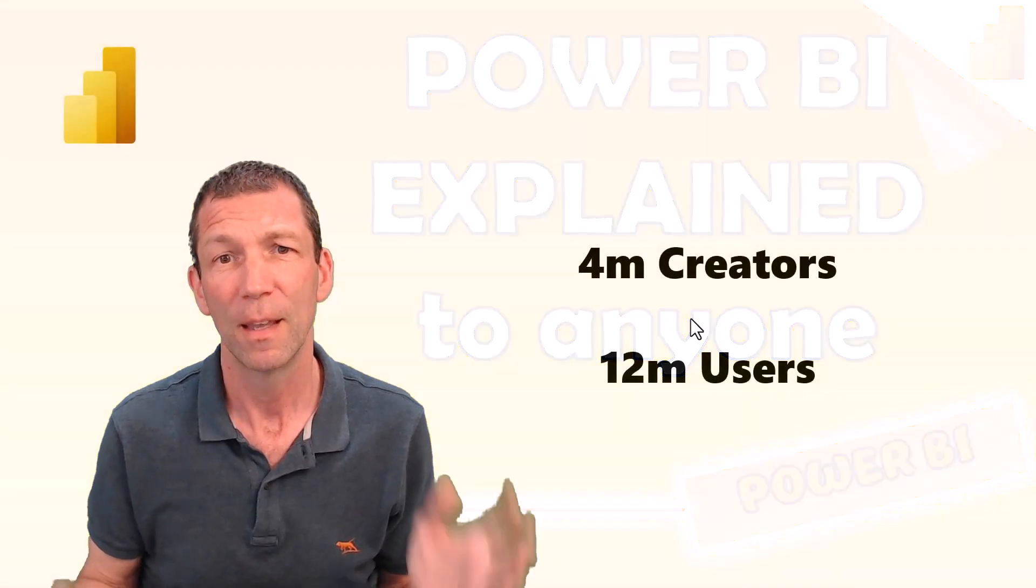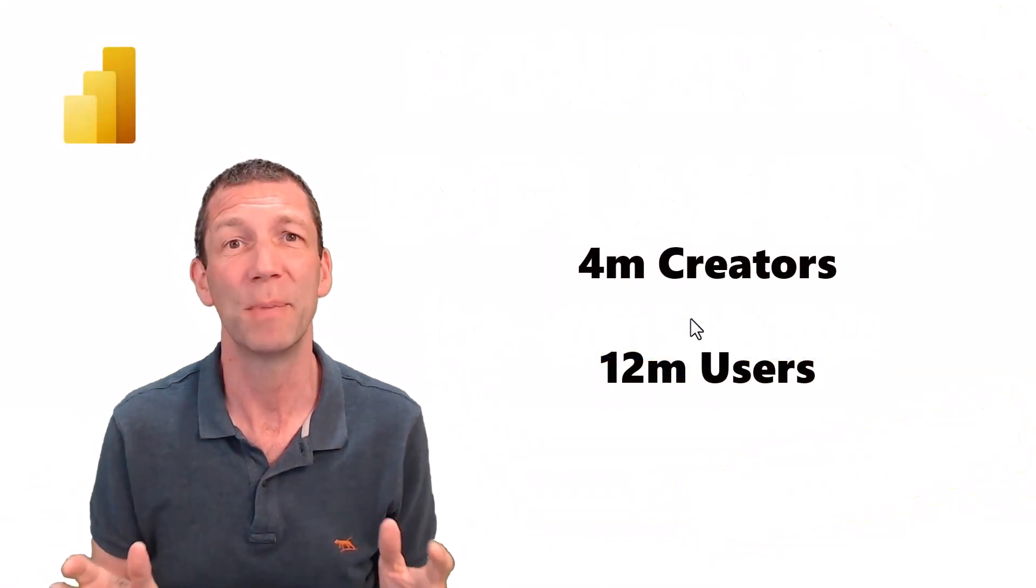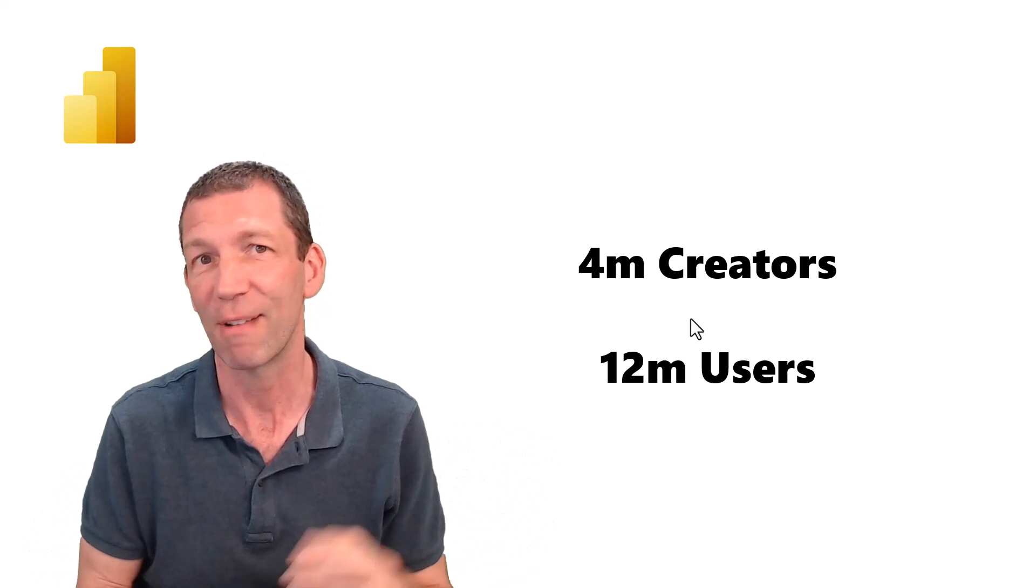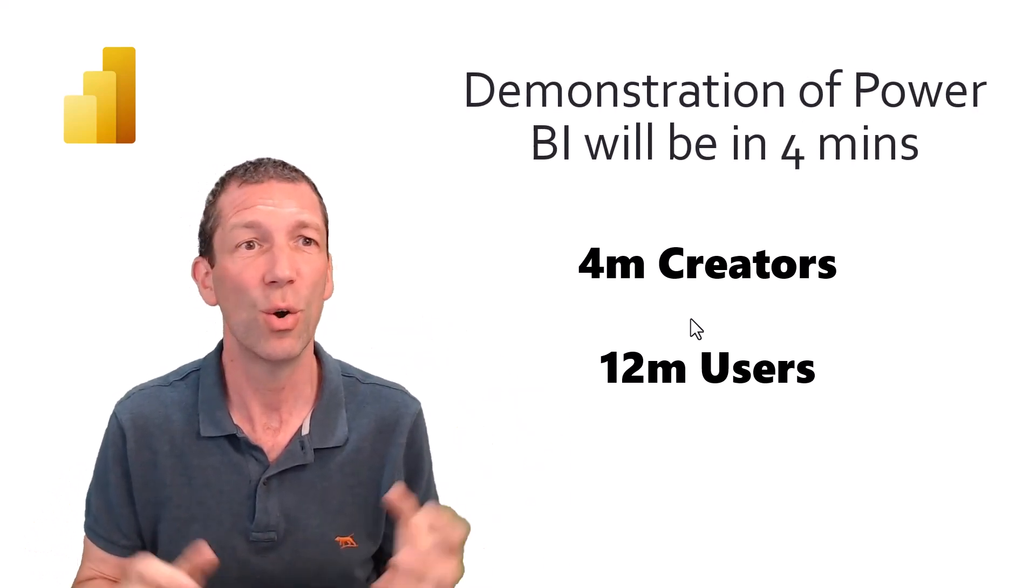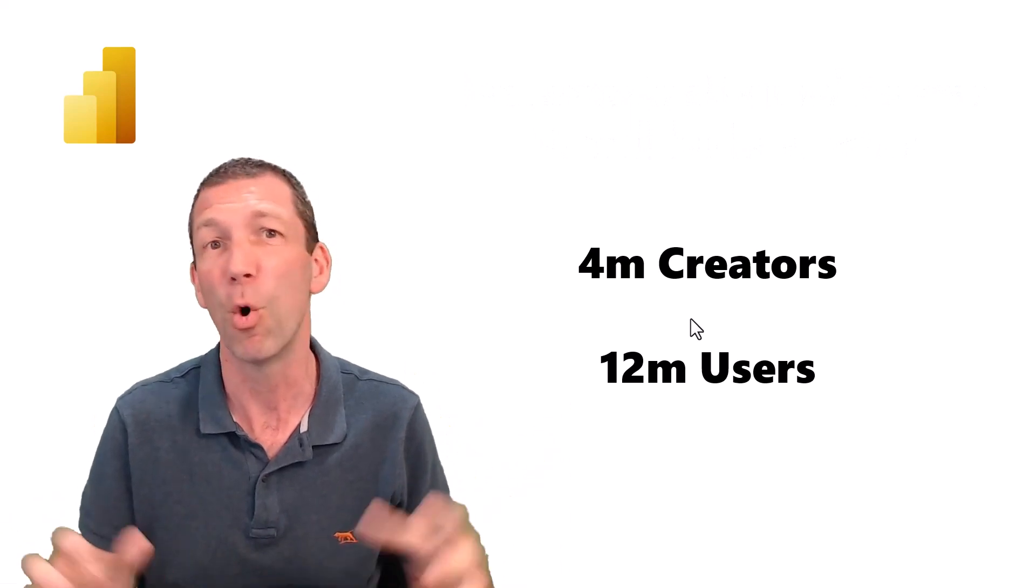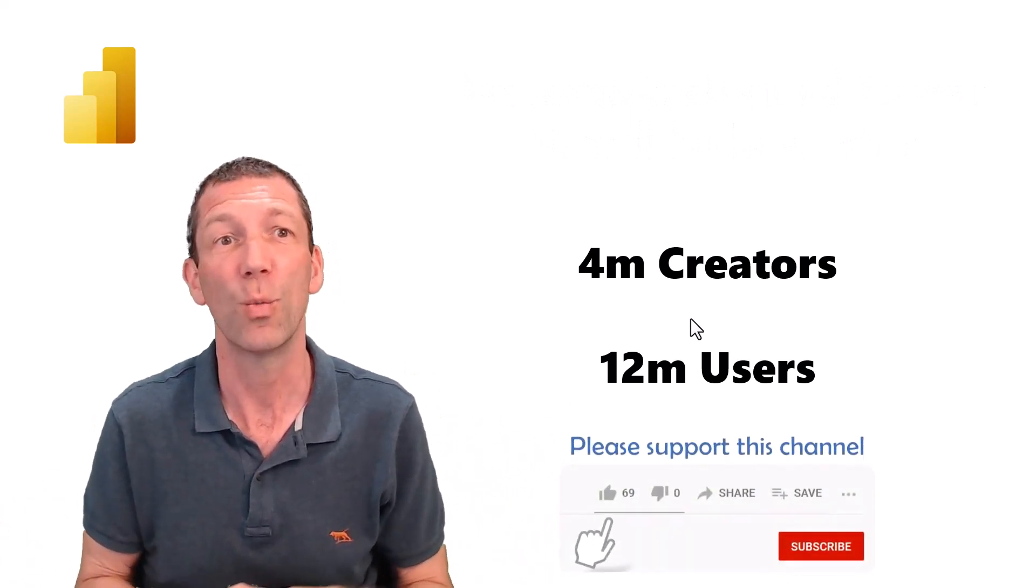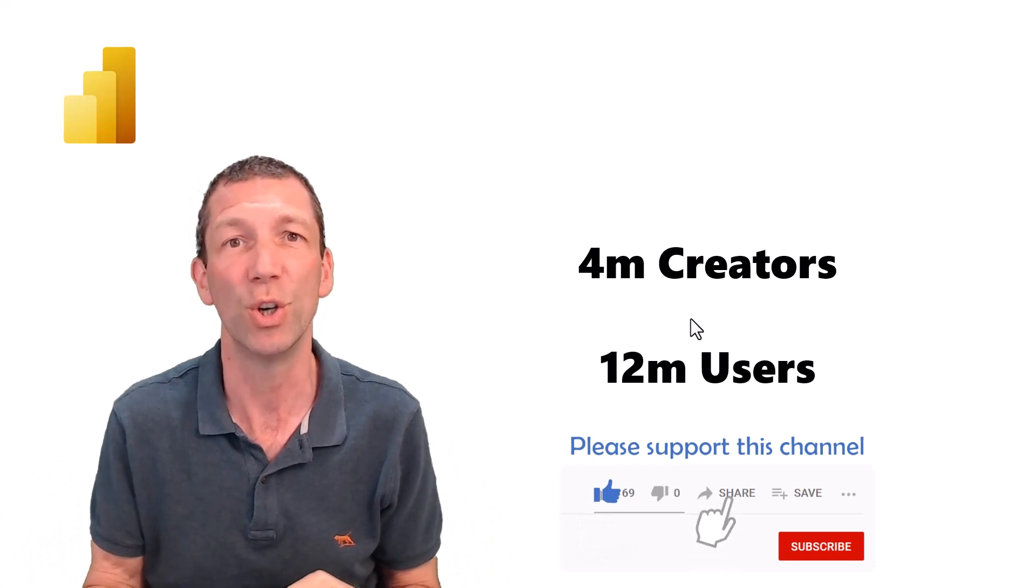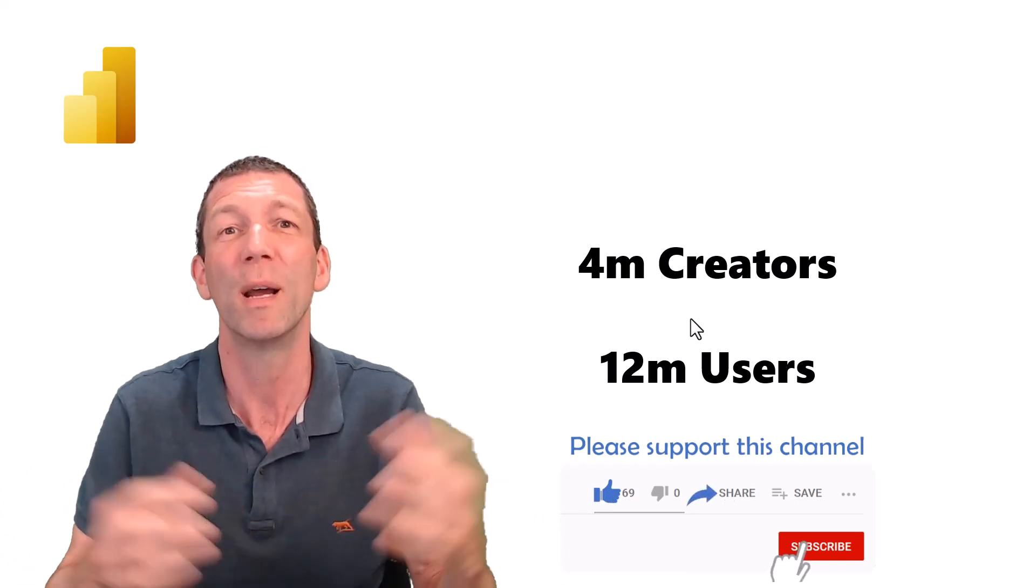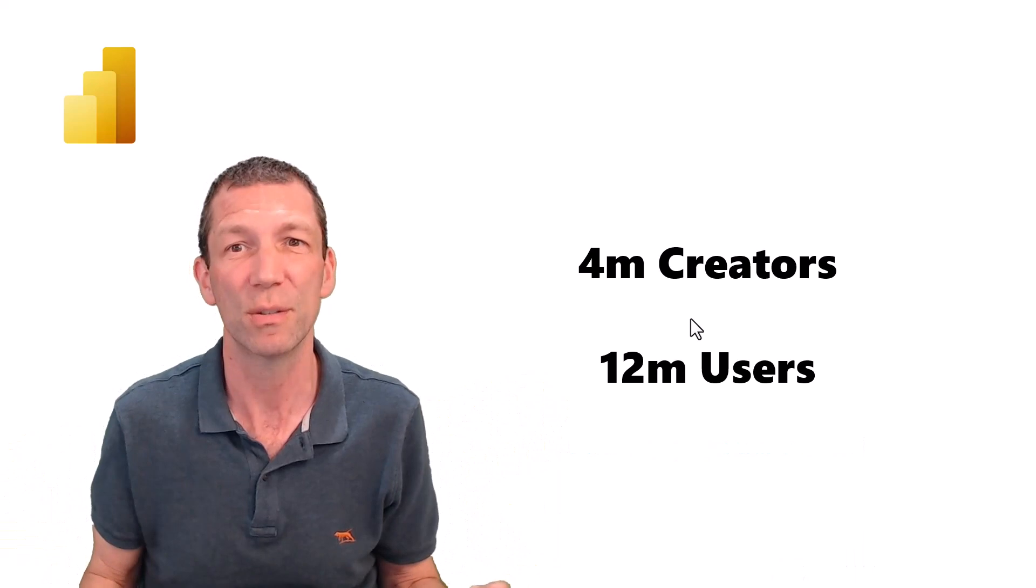There's about 4 million people creating Power BI reports and around 12 million users, so it's a big deal and getting bigger. More companies are adopting it, and if you learn Power BI you open up your career to more options.